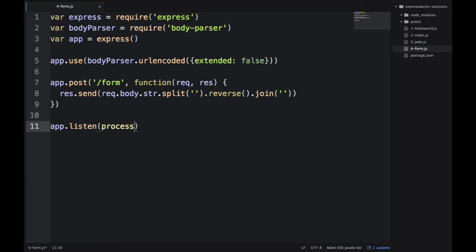If you read the problem carefully, we need to reverse the string, which I'm using split, reverse, and then join for. Those are string and array methods. Split will create an array, reverse will reverse the array, and join will create a string again.